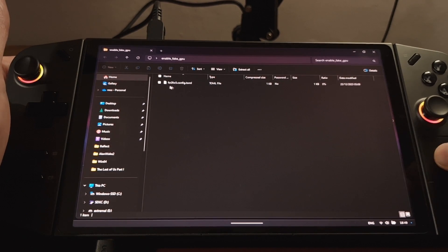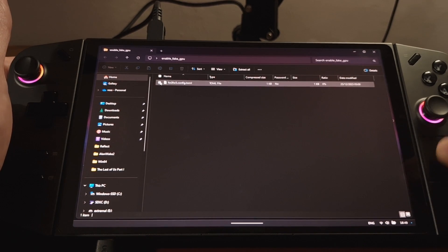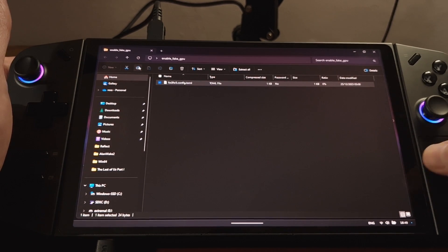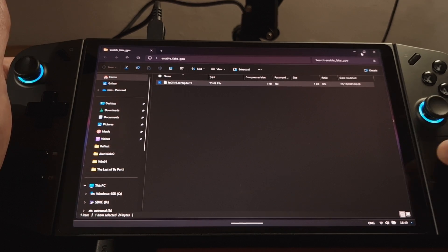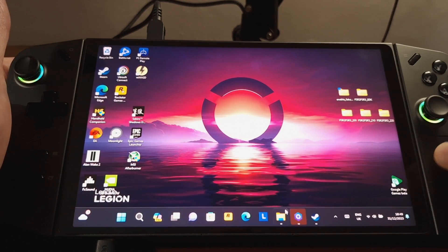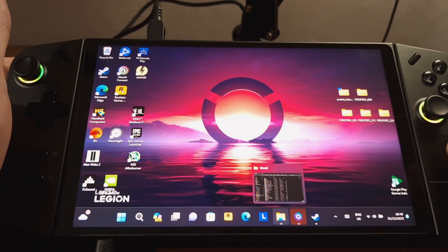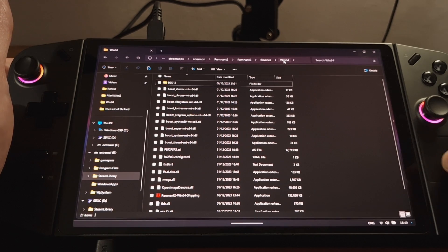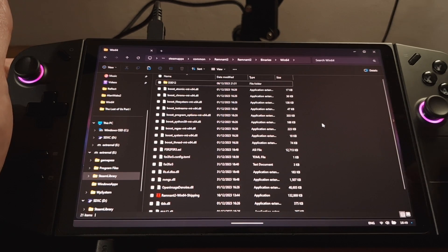So just select the checkbox next to it. Copy. And then we can close this window. And come back down onto File Explorer to the directory we were in earlier, Win64.